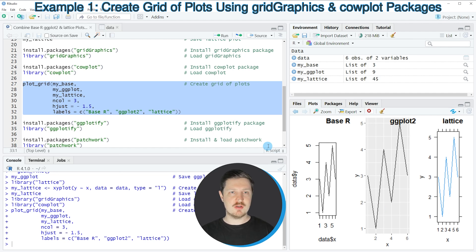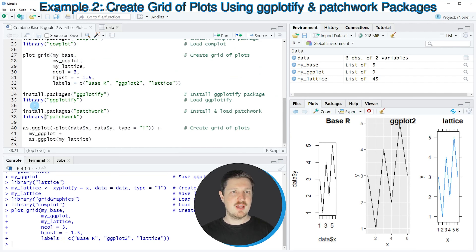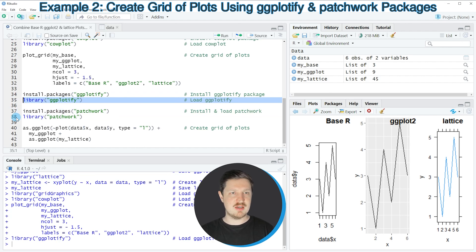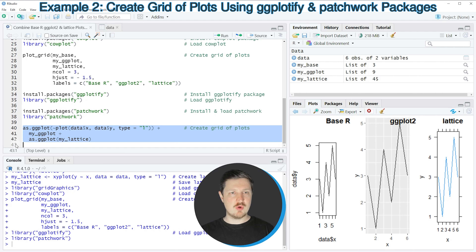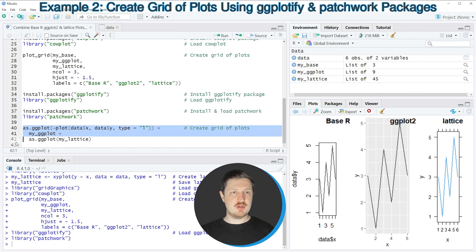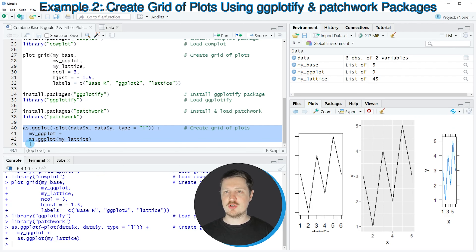However, it's also possible to use the ggplotify and patchwork packages for this task, as shown in lines 34 to 42. In lines 34 to 38, I'm installing and loading these packages — I've already installed them, so I'm just loading them with lines 35 and 38. Then in lines 40 to 42, we use the as.ggplot function, specifying our ggplot object as the base, and also converting our lattice plot to a ggplot2 plot. Running lines 40 to 42 produces another grid of plots combining the base R, ggplot2, and lattice plots together.